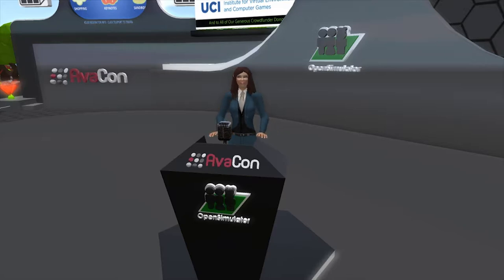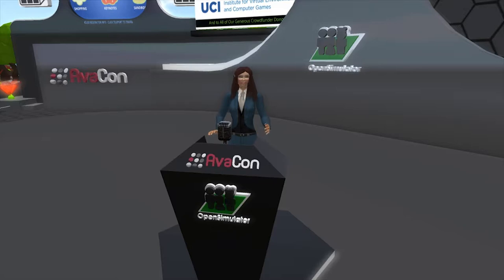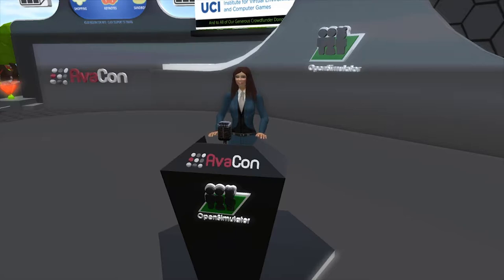Hello everyone and welcome back to our 9:30 to 10 a.m. session of the 2017 Open Simulator Community Conference. As a reminder to our in-world and web audience, you can view the full conference schedule at conference.opensimulator.org. You can tweet your questions or comments to @OpenSimCC or use the hashtag #OSCC17. Our next session is 40 Virtual Cities Online, and our speaker today is Krister Lindstrom.